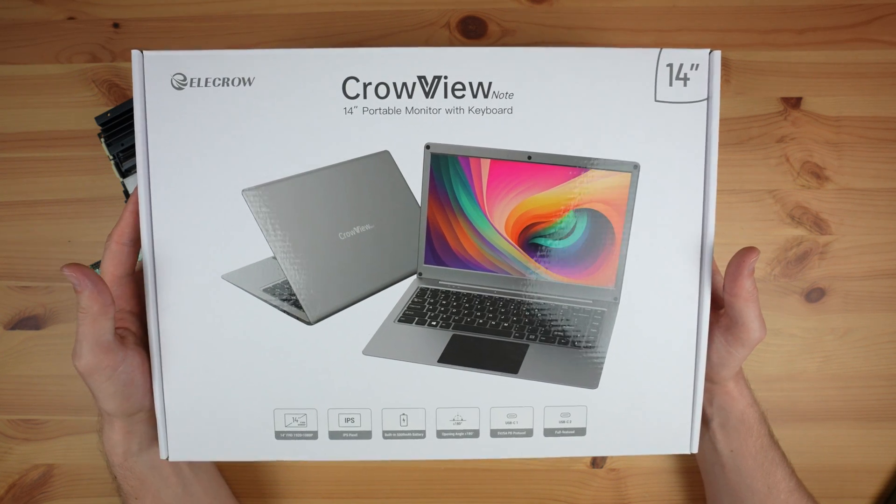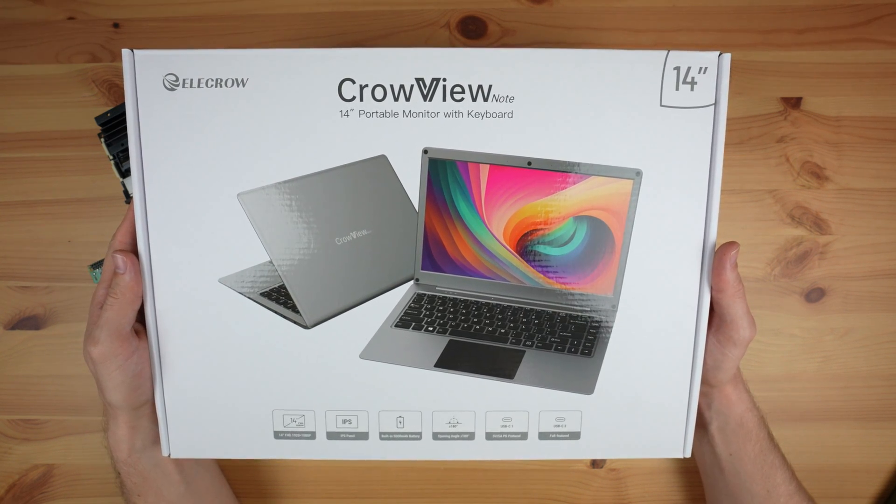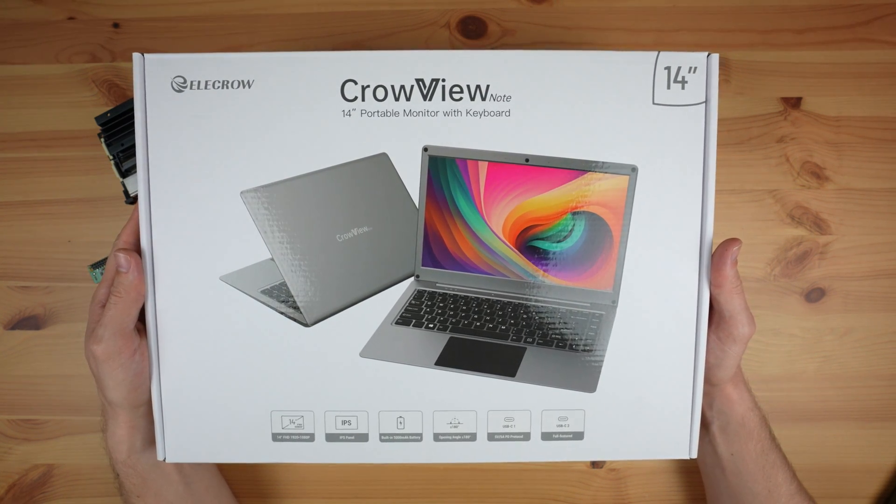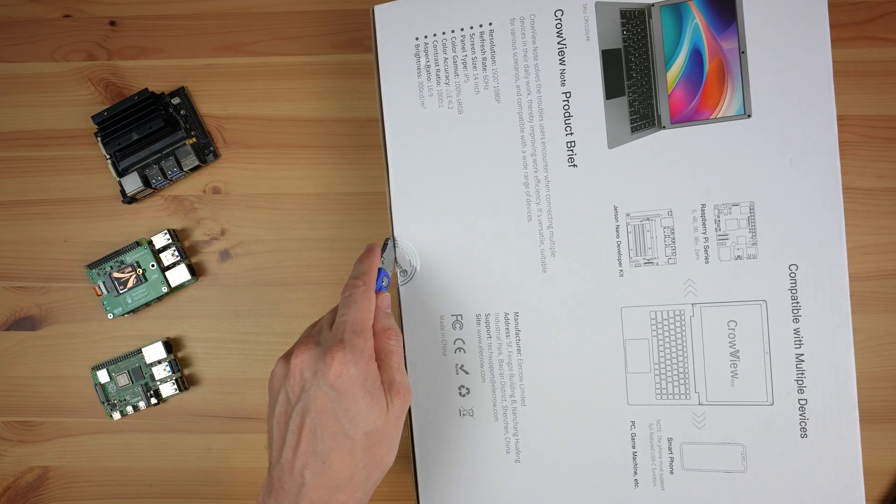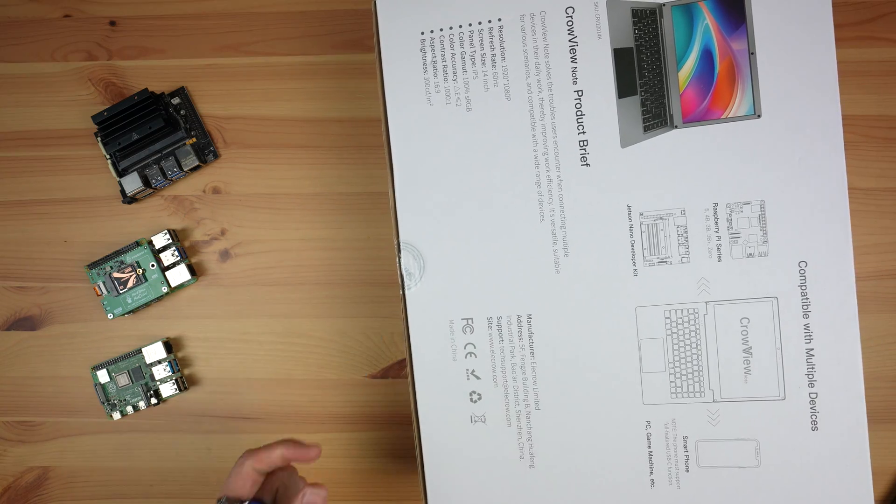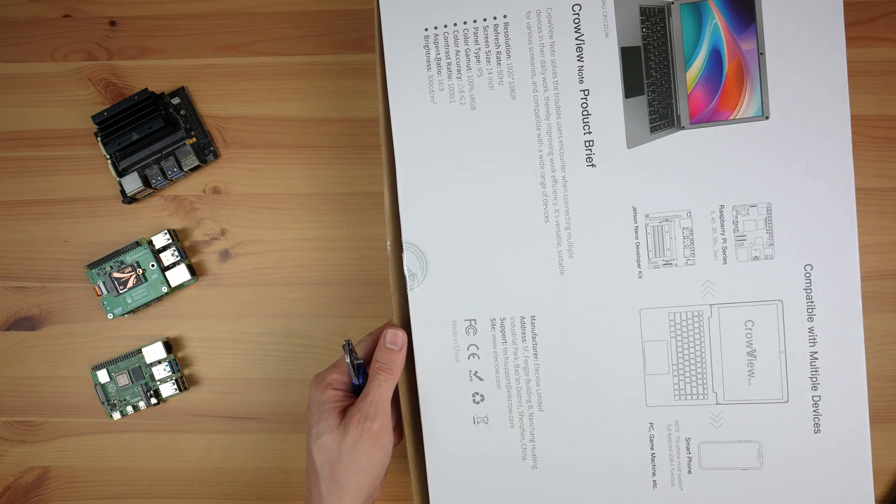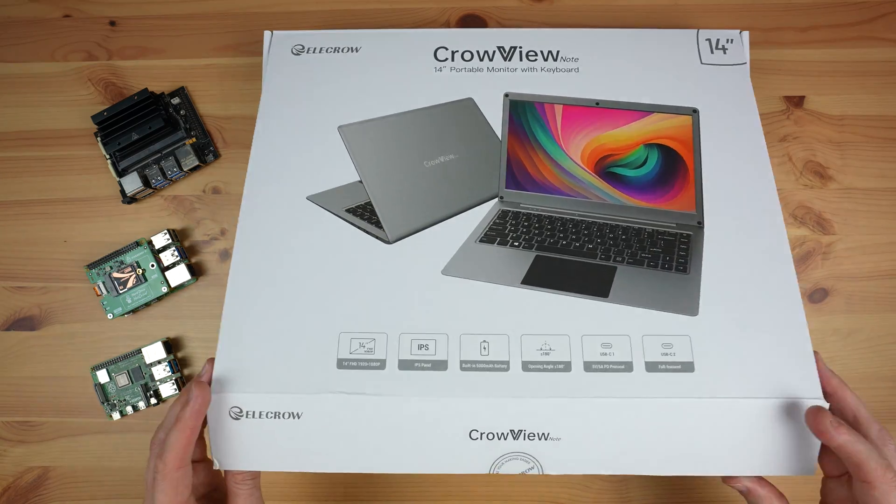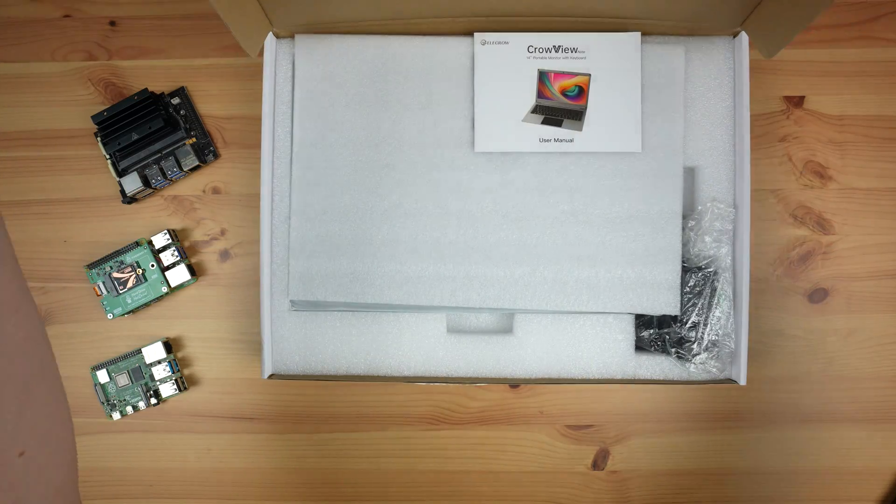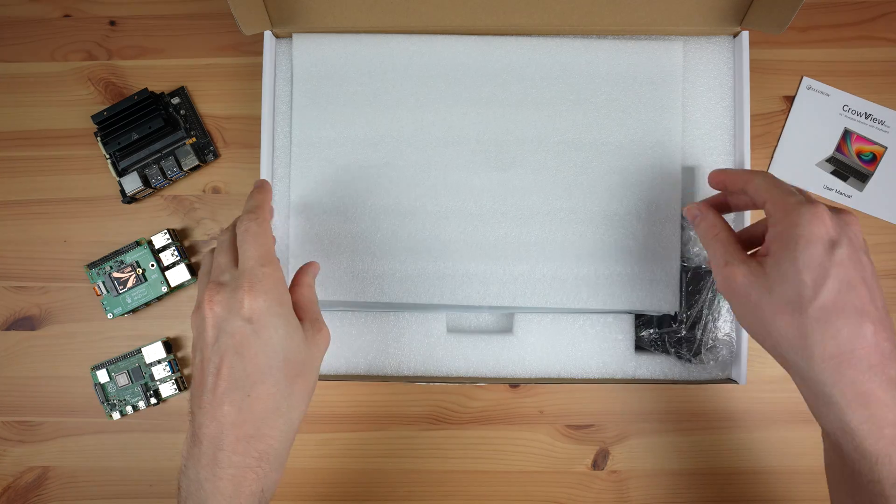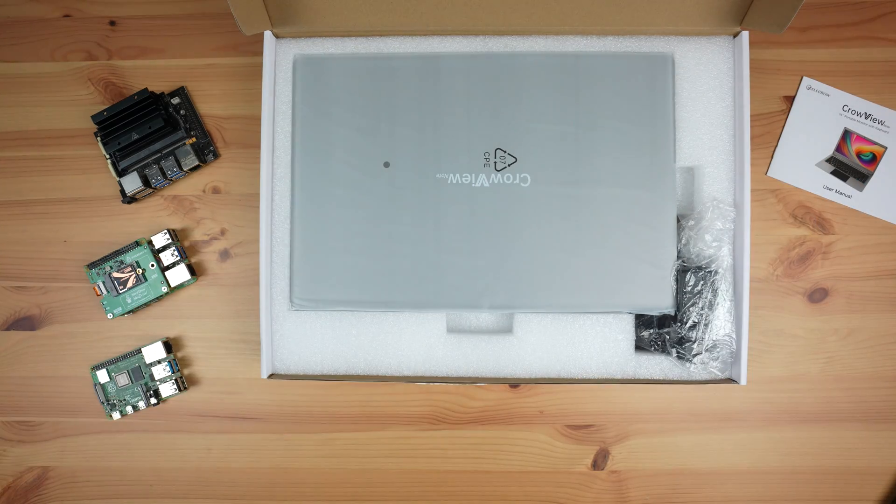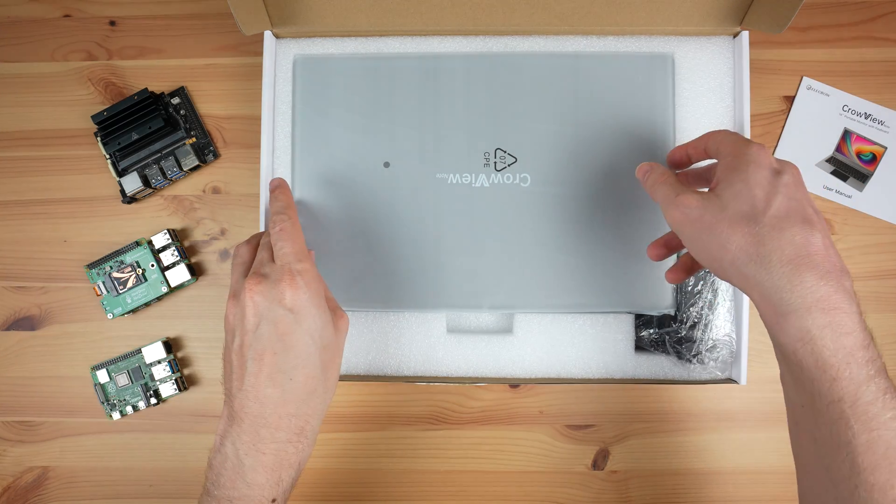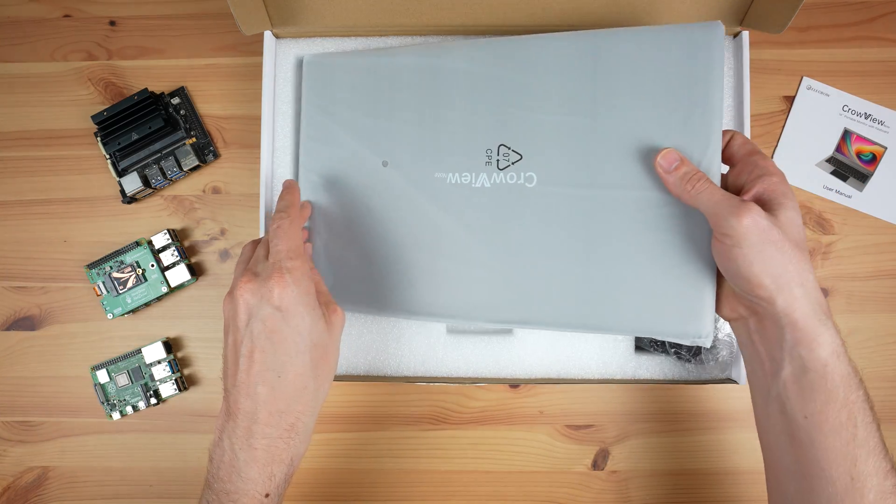Before unboxing it, just a disclaimer that this is an early prototype. Elecrow sent it over for me to try out and share with you, as they launched their crowdfunding campaign this month, so there may be some changes between this and the device that is eventually shipped out.